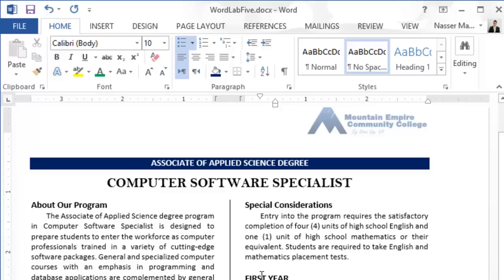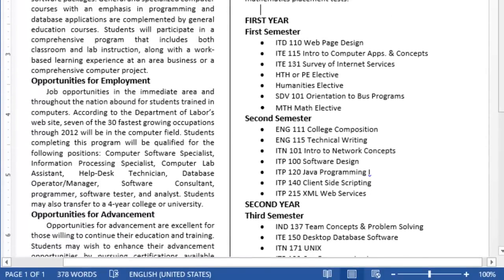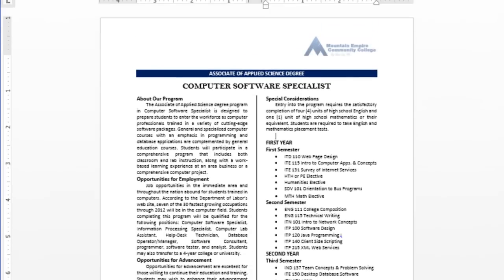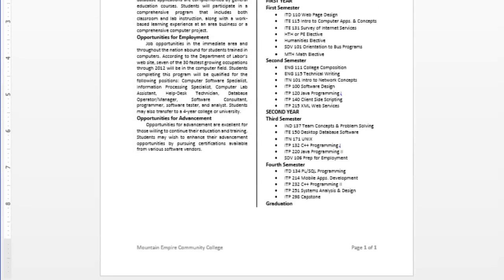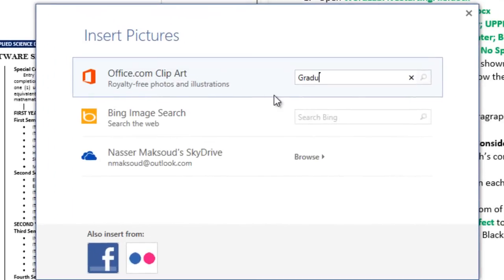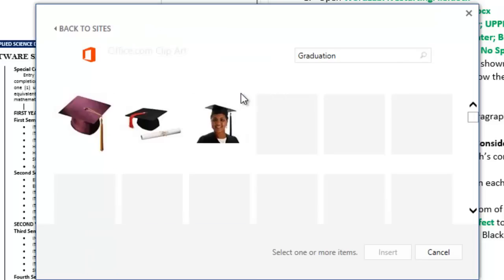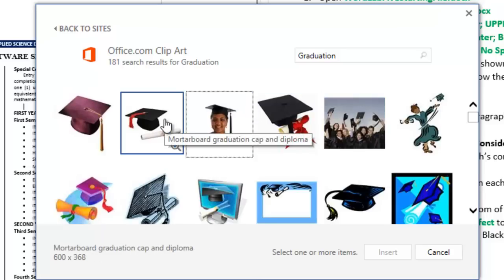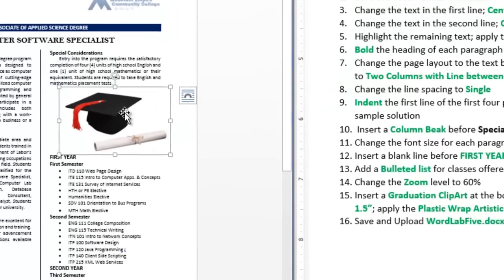Change the font of each paragraph content to 10 points. Insert a blank line before First Year — already done. Add a bullet list for classes offered in each semester — already done. Now change the zoom level to 60 so I can see the entire document. Go ahead and insert a graduation clip art at the bottom of the first column. Go to Insert, Online Pictures, type graduation, press Enter, and pick one of your choice.